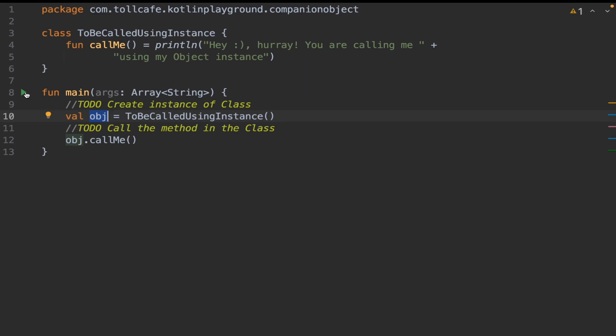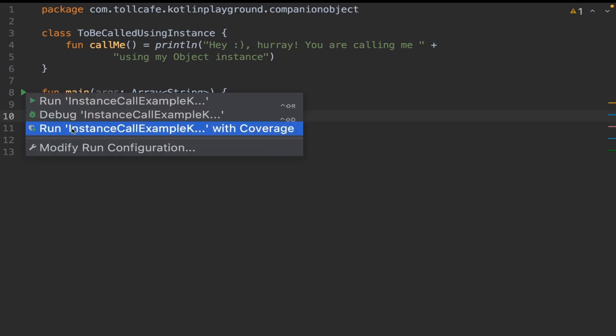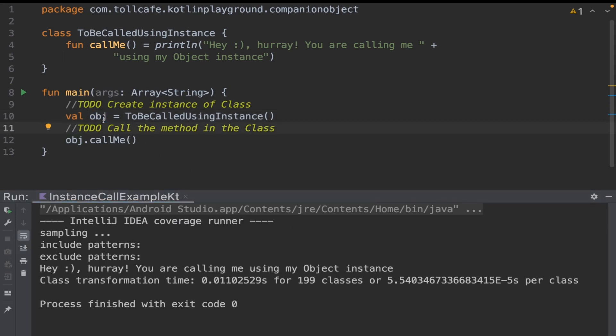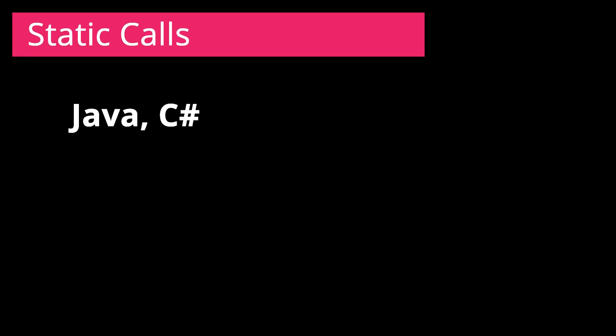When we execute this, it prints this message. In this case, we have created an instance of this class and accessed the method within that. In programming languages like Java and C-sharp,